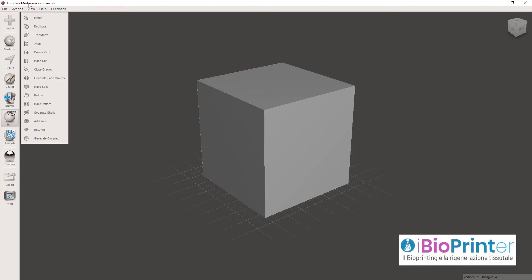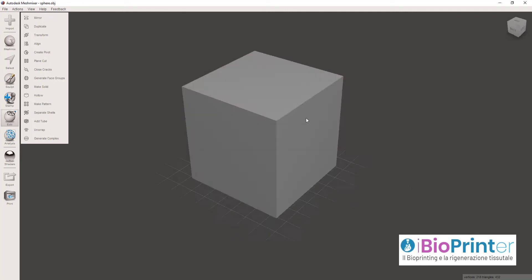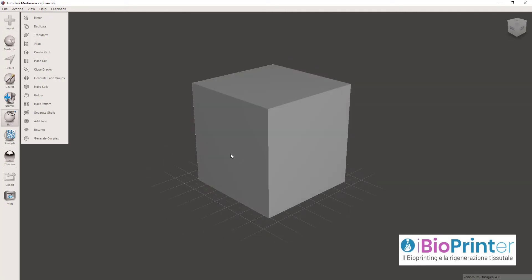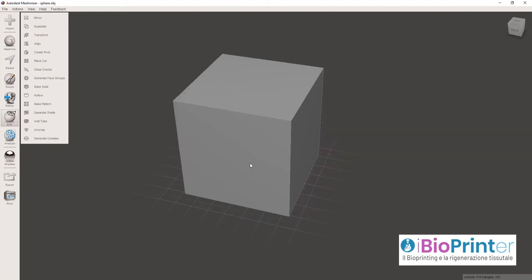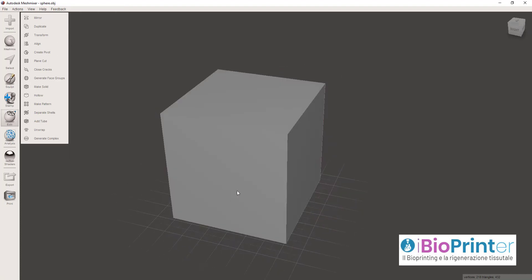È un software gratuito che tutti possono scaricare attraverso il quale si possono creare delle strutture scaffold per il bioprinting. Gli scaffold sono strutture che servono come impalcatura per la crescita cellulare e quindi per la stampa 3D di costrutti biologici.